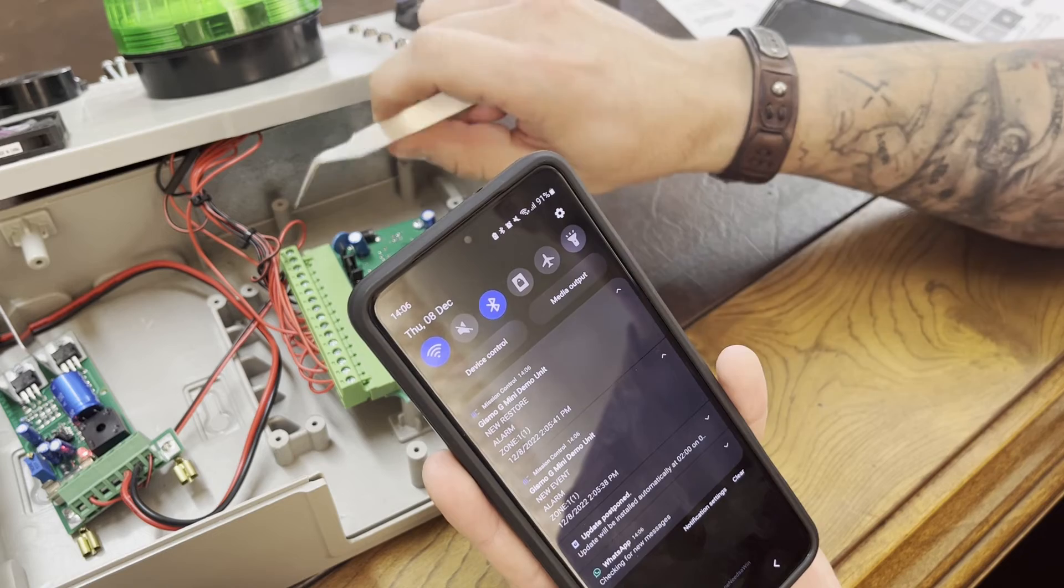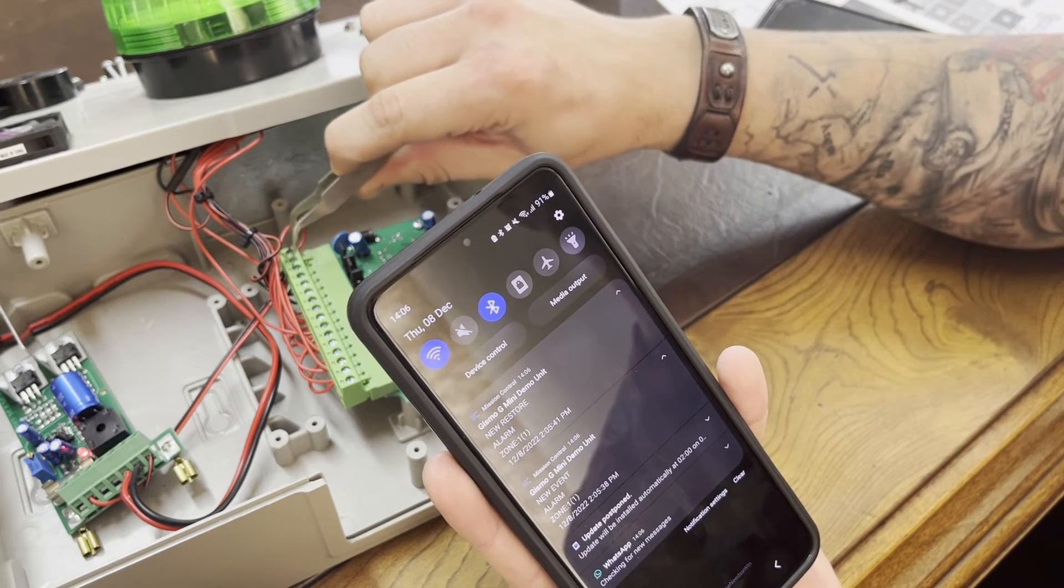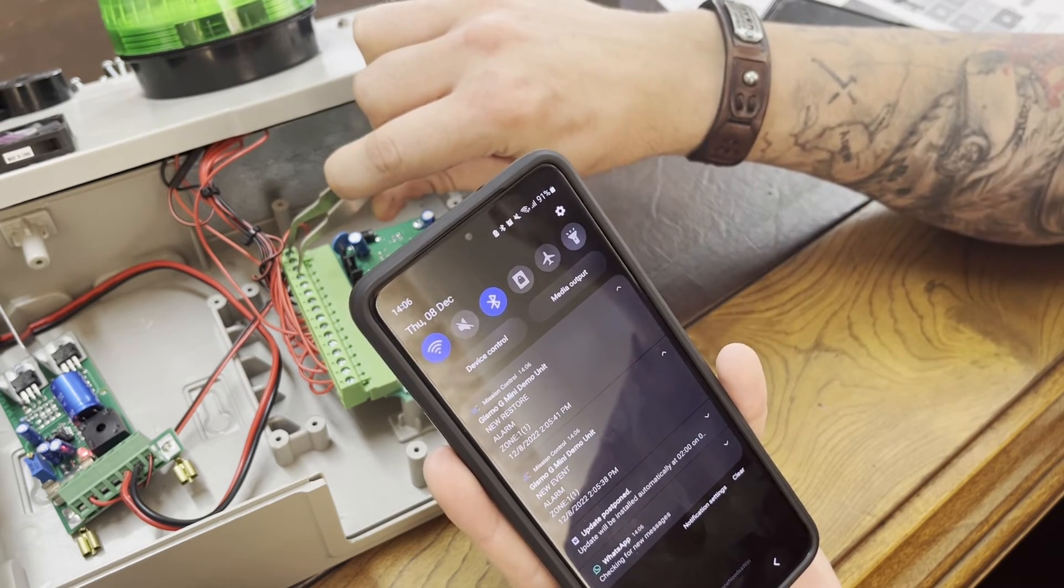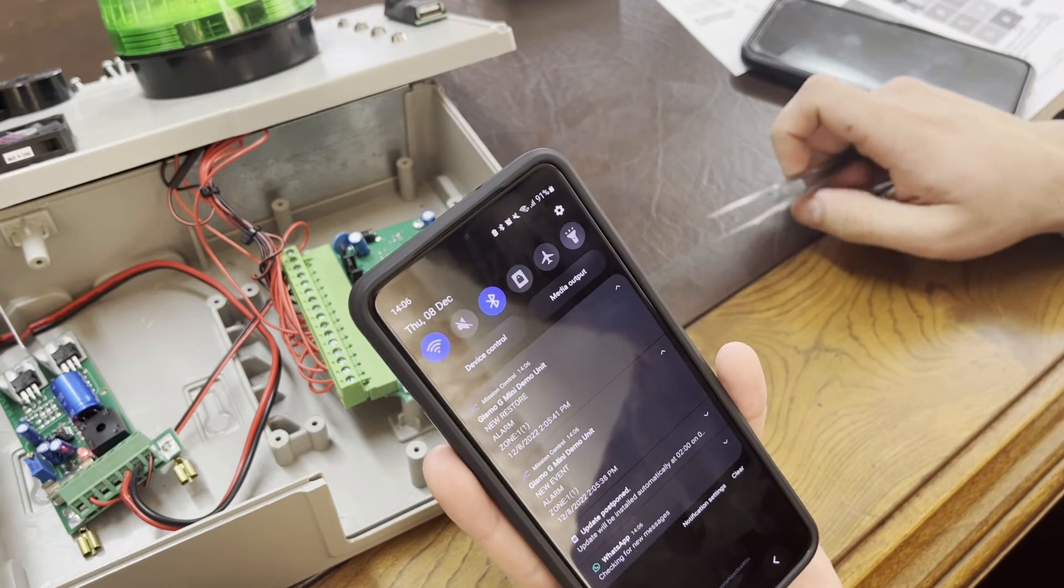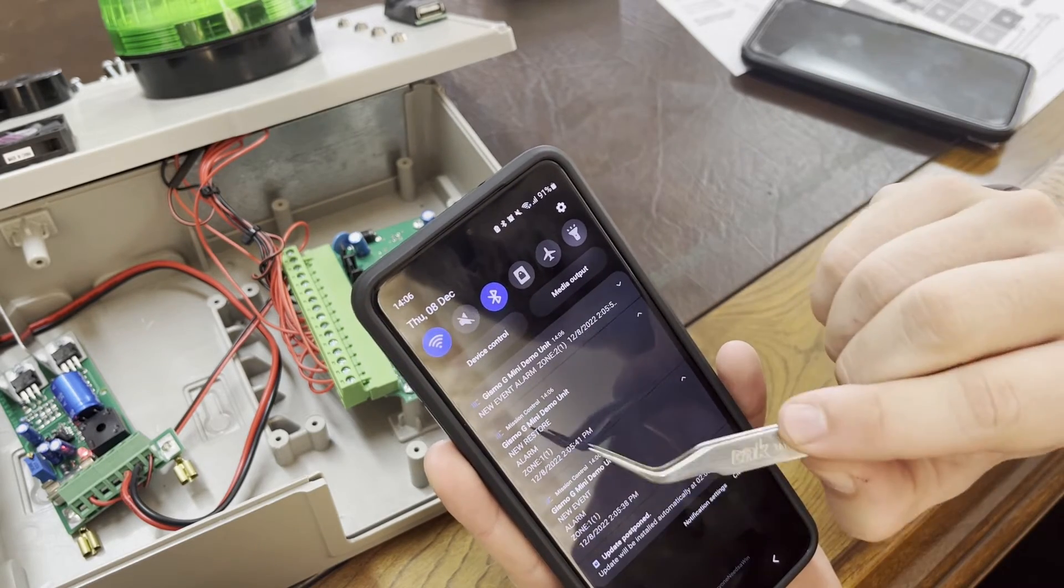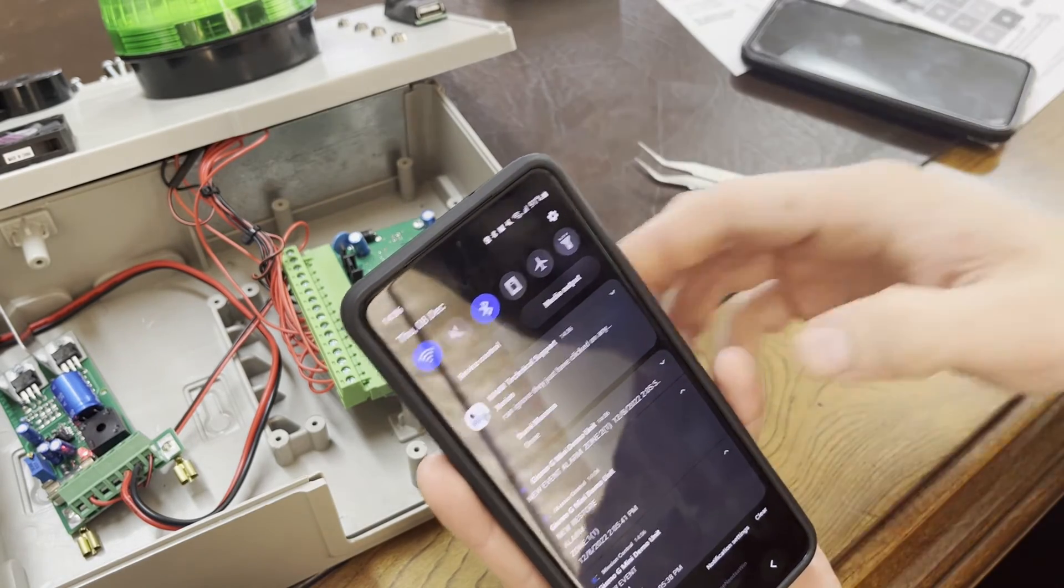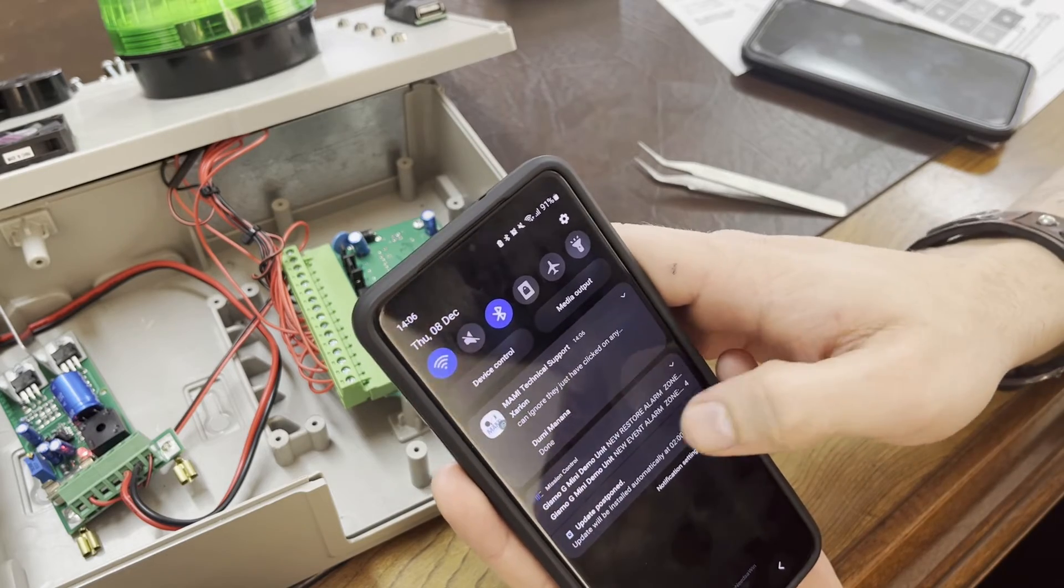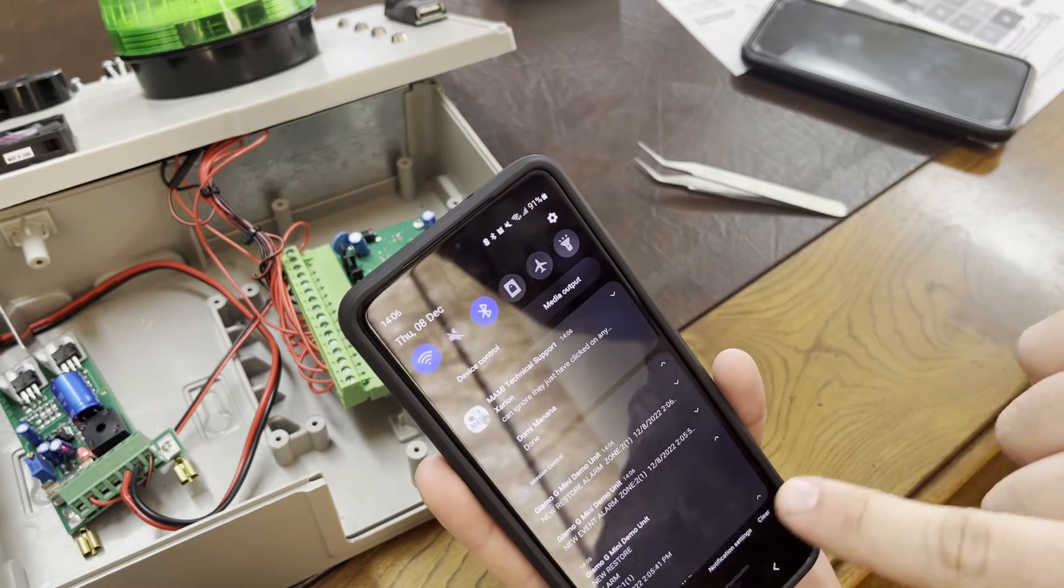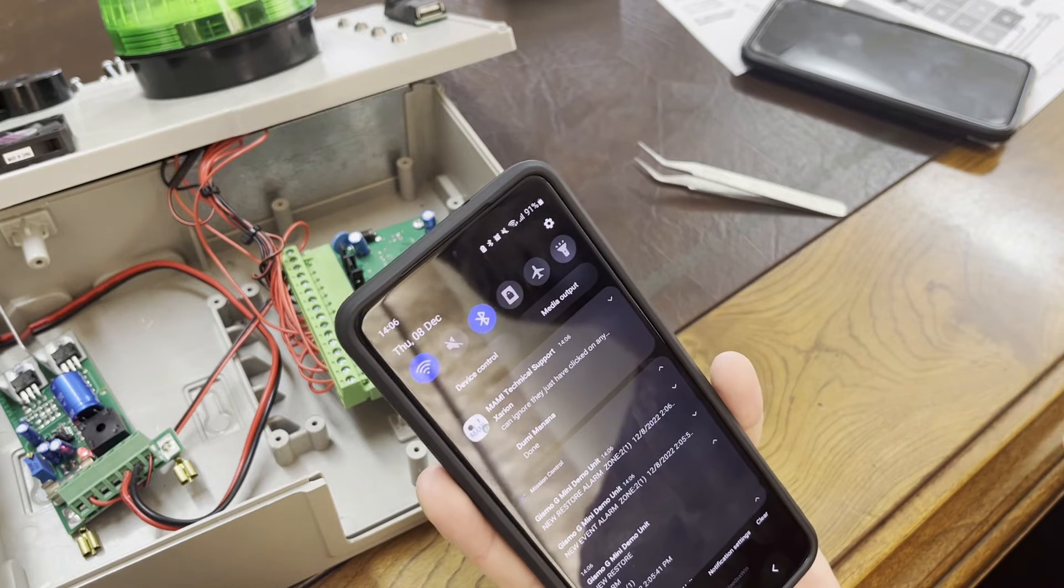Let's do input two to negative. And as you can see, it has a zone description. So zone one, second one will come through as zone two. Zone two alarm and then zone two restore.